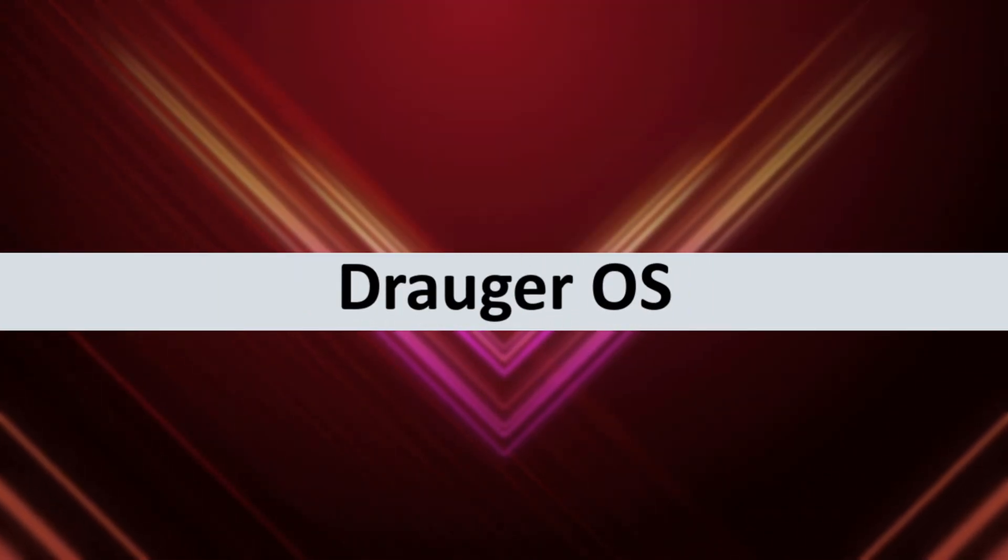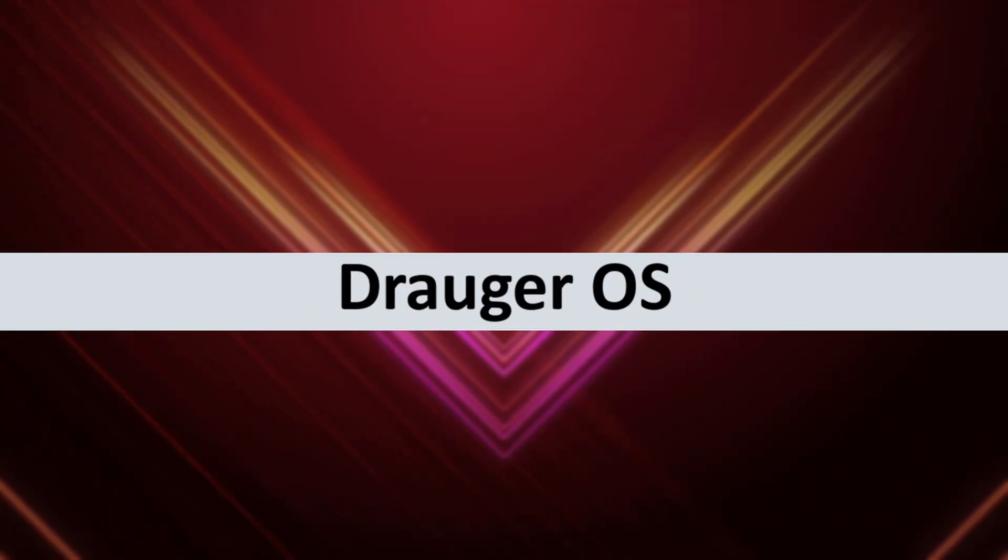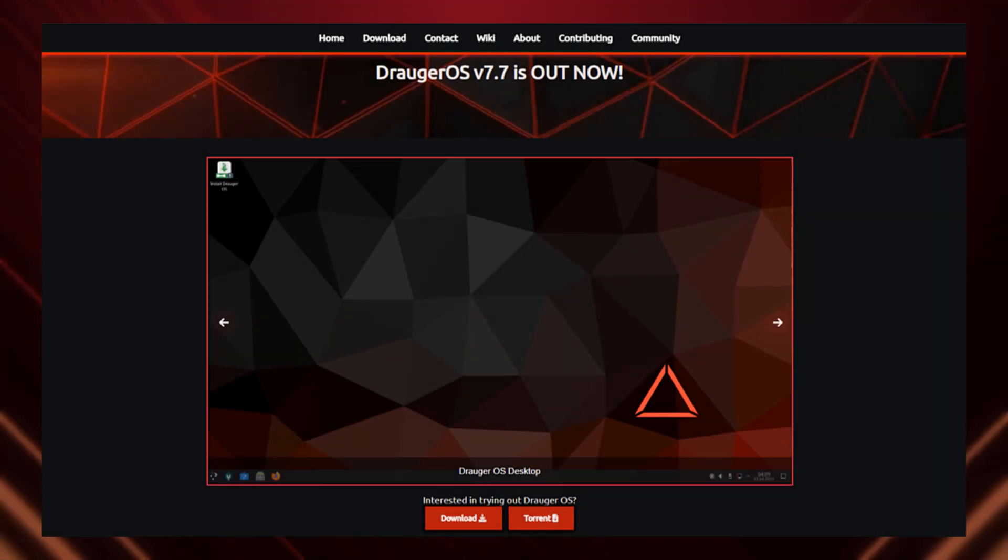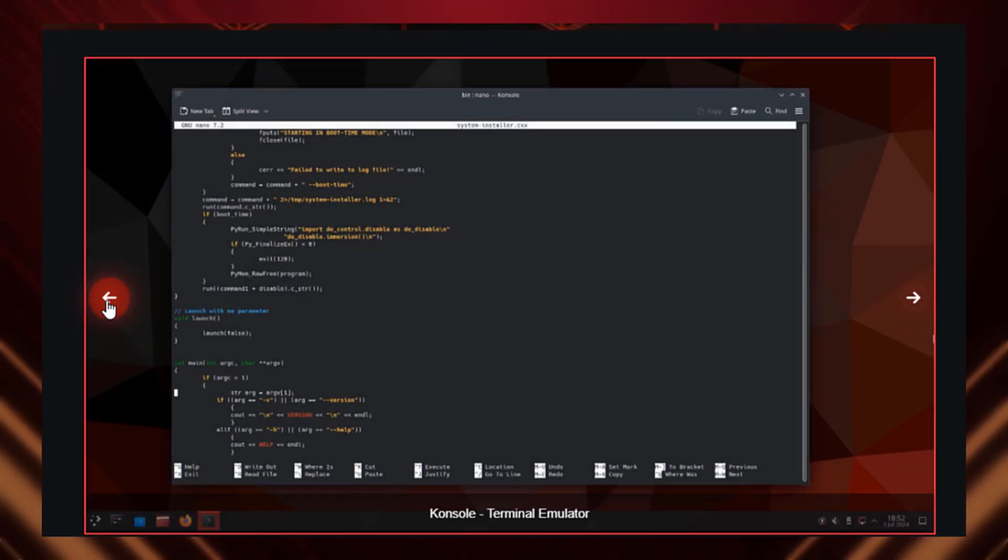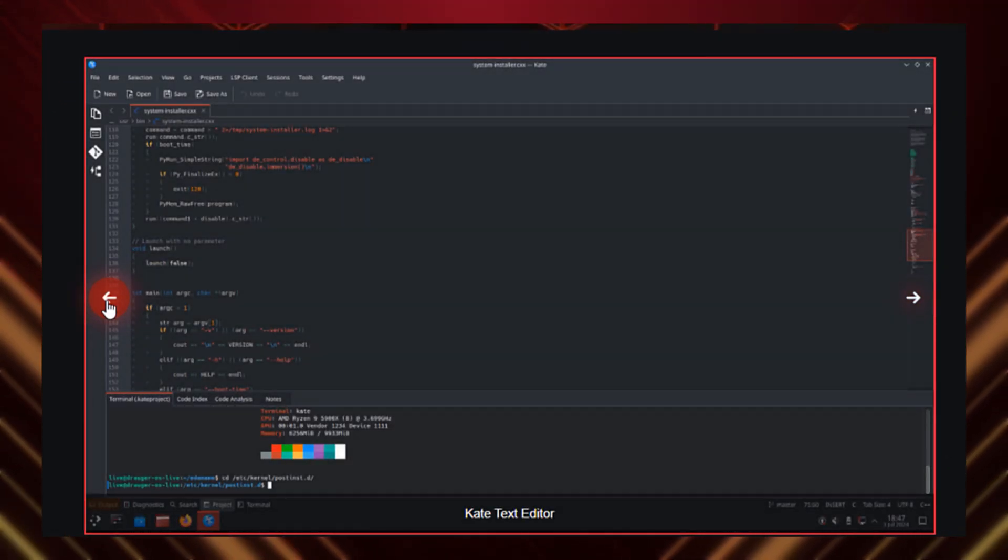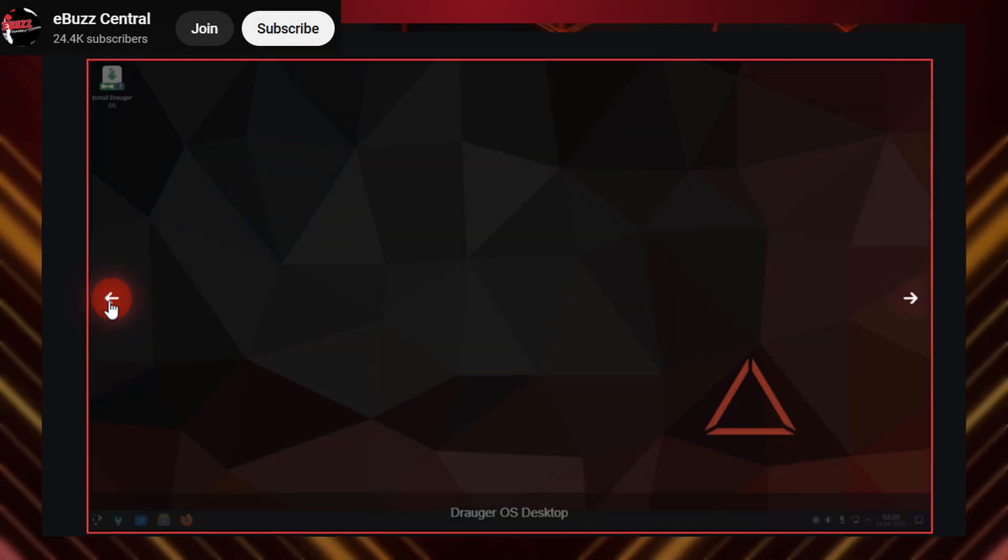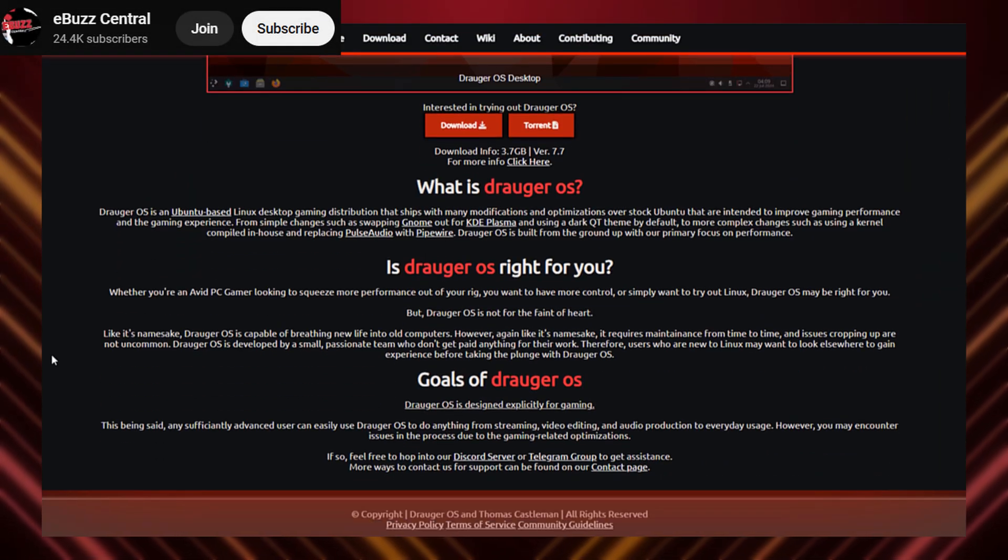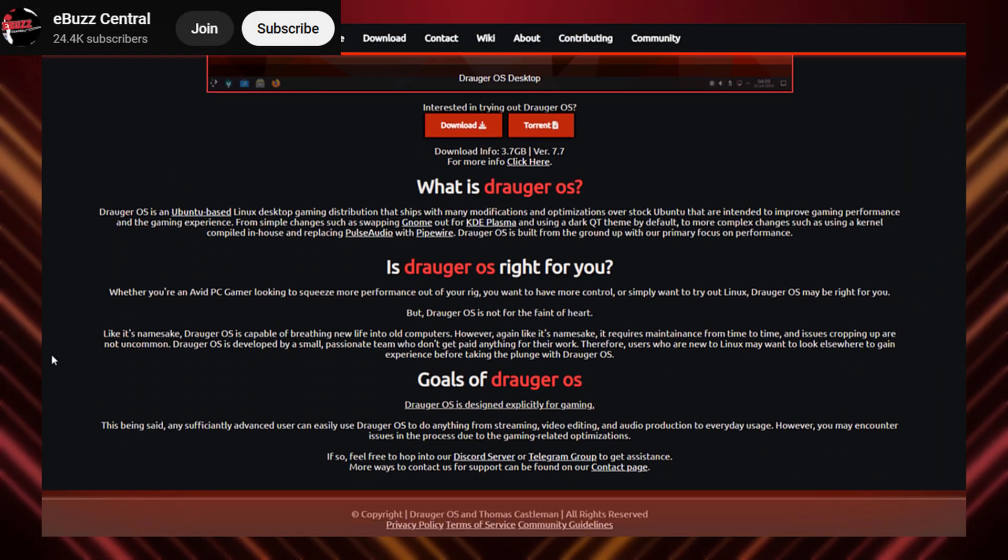And finally, taking the crown at number 1, we have Drager OS. This distro is built from the ground up for gaming. It's optimized for performance, low latency, and comes with a ton of pre-installed gaming tools.